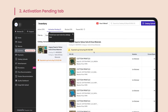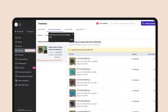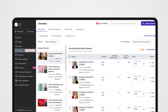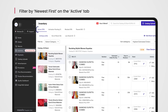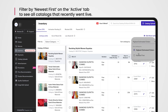Activation Pending tab. Find all your catalogs that have passed the quality check but are yet to go live here. You can see the expected go-live time for the catalogs as well. Once a catalog goes live, it moves to the active tab. See all catalogs that recently went live by filtering by Newest First.